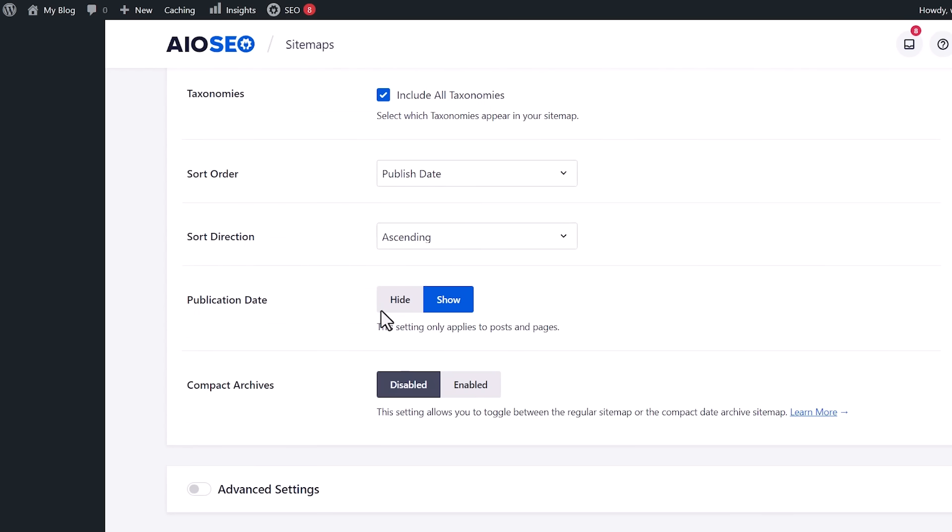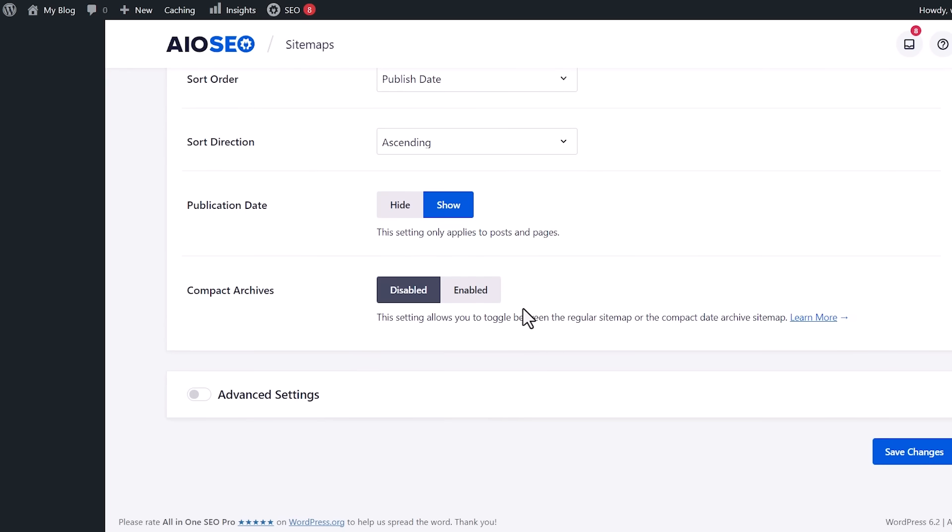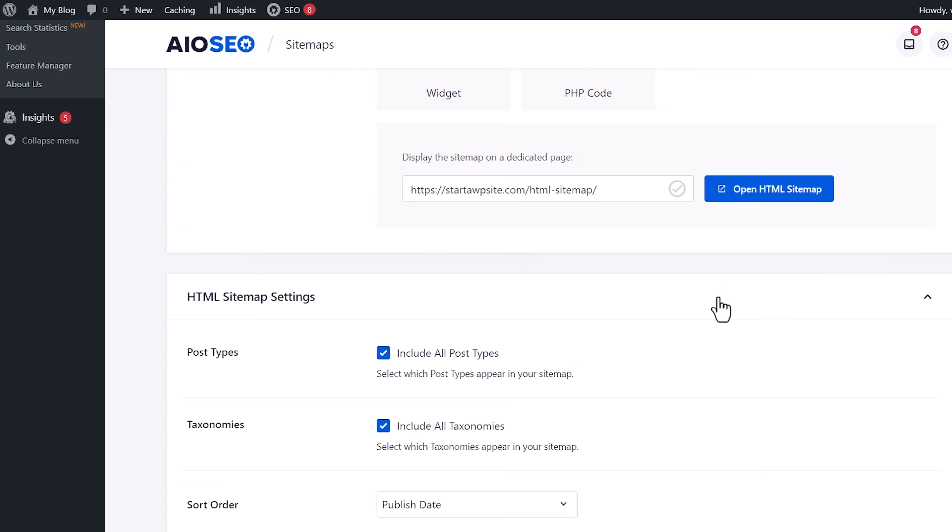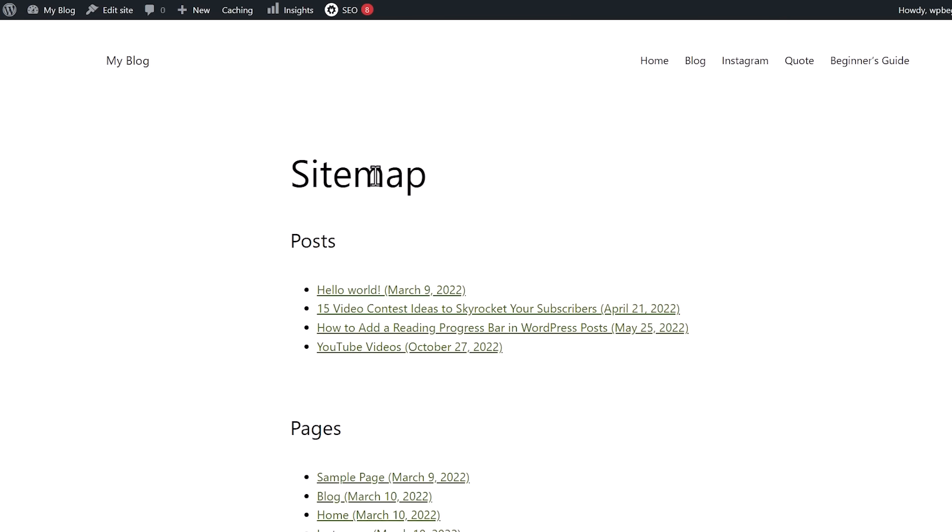From here, you can choose your sort order. We'll keep it for a published date, sort direction. And then you can also choose to do compact archives. This lets you toggle between regular sitemap and a compact area. Once you do everything, you can click save changes, and then you can come up here and open the sitemap area. And now it will show all your posts and pages.